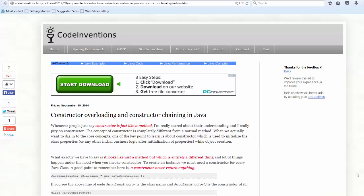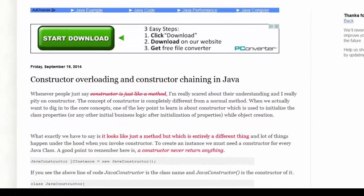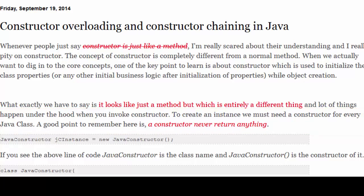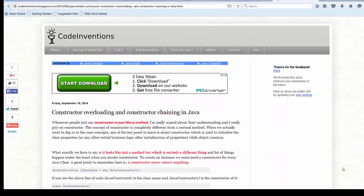Constructors are important methods in Java that create an instance from a class. In this blog Suresh talks about constructor overloading, chaining, and also augmented constructors as well.